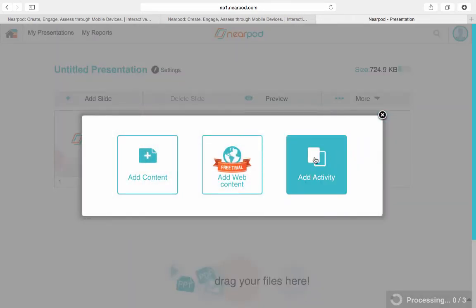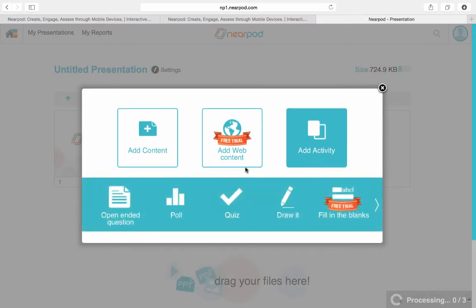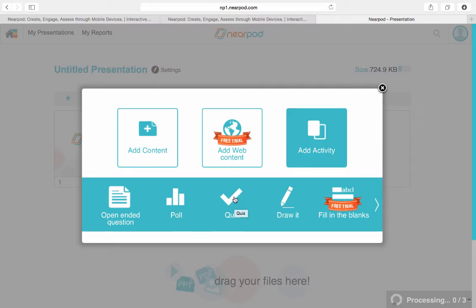This time I'm going to add an activity, and I get numerous choices of activities I can add. I can add an open-ended question that will allow students to type in an answer. I can poll students on whether they know information or not. I can quiz them with a multiple choice A, B, C, D type question. Or one of my personal favorites — I can have them draw a visual representation of a concept, which I think is very powerful for students to add non-linguistic representations to a concept they are studying.